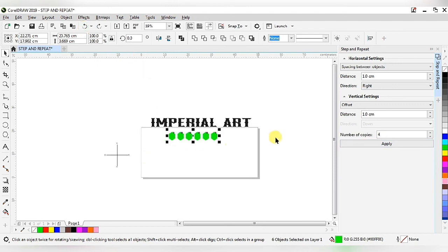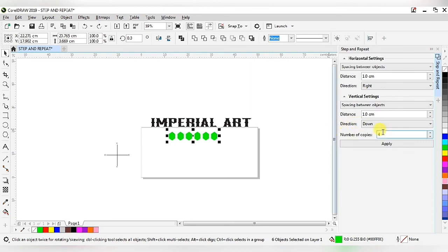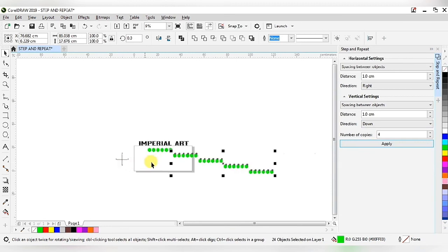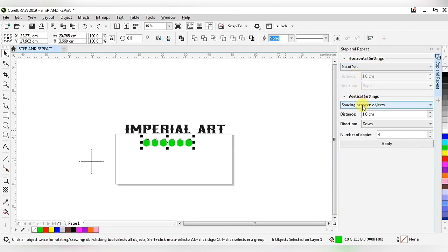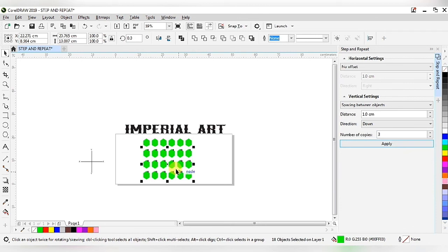Now go to the vertical setting and select spacing between objects. When we select spacing between objects the distance is one centimeter and direction is downward. Go to horizontal setting and select no offset, and in vertical setting select spacing between objects with distance one centimeter, downward direction, and number of copies set to three. When we apply, we get this type of shape.